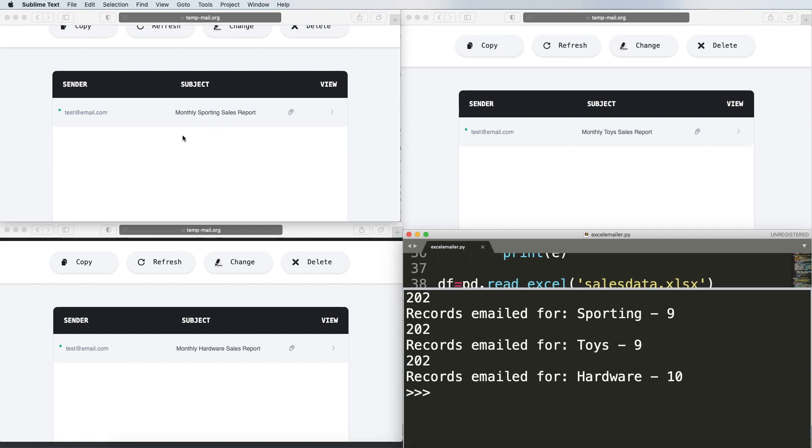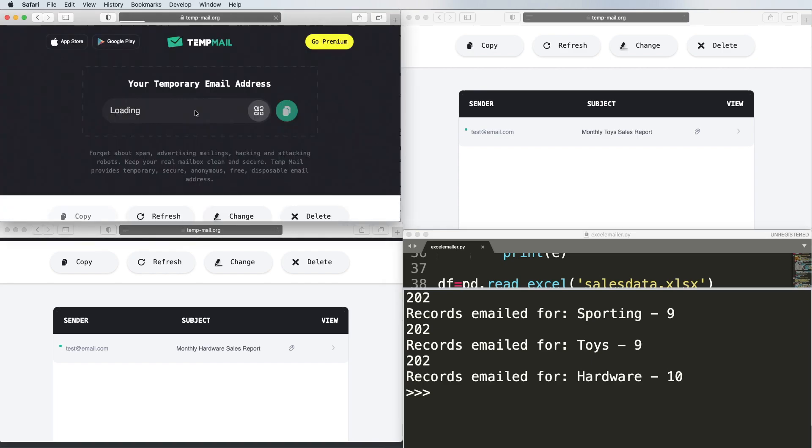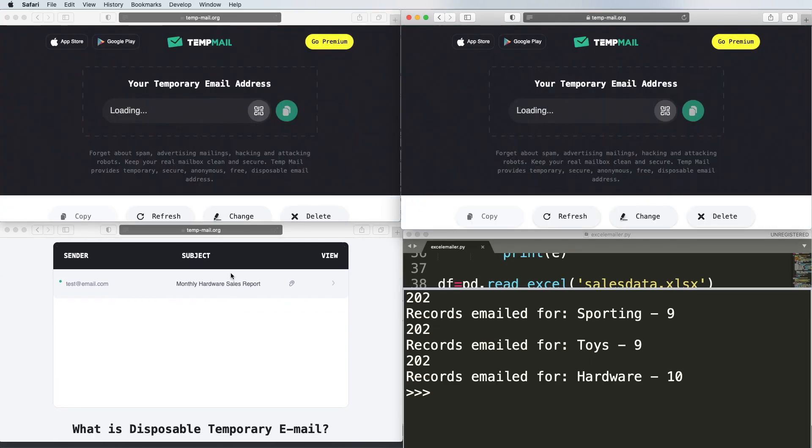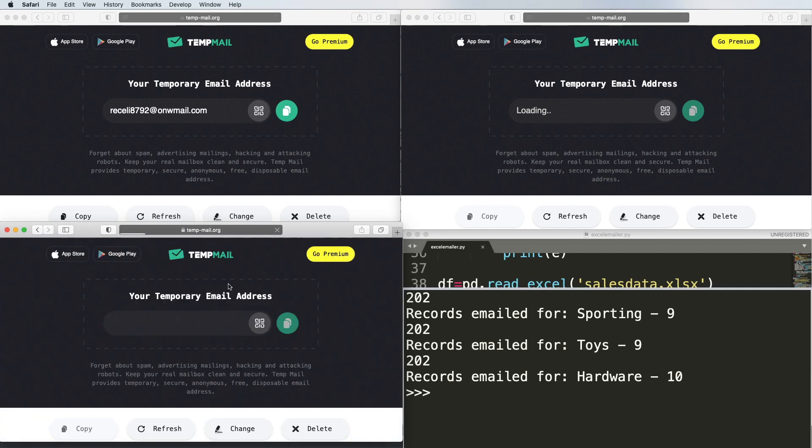One of the first things you're going to see is it's coming from test at email.com. The next thing in the subject line you'll see is it's already broken up by department. It has monthly sporting, monthly toys, and monthly hardware, which is what we wanted to see. Let's open up these emails and see what's in these actual spreadsheets.